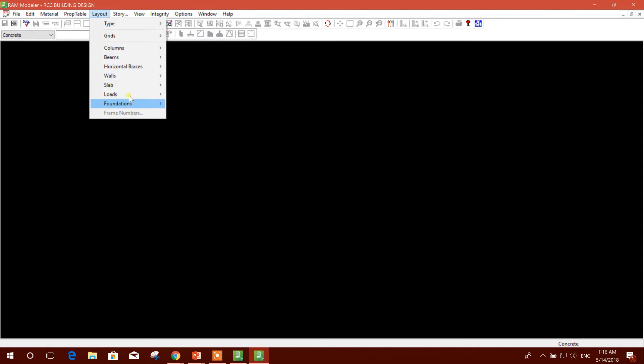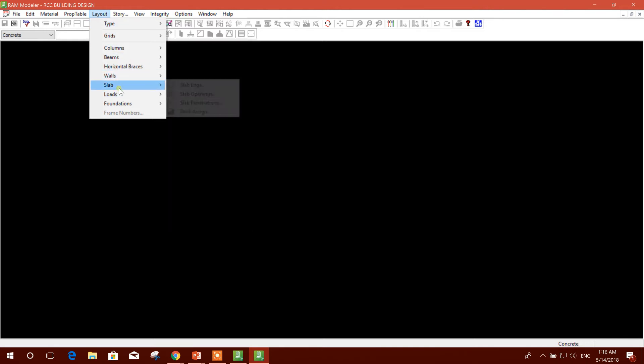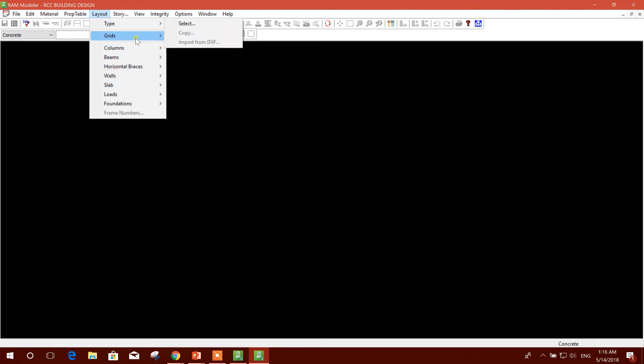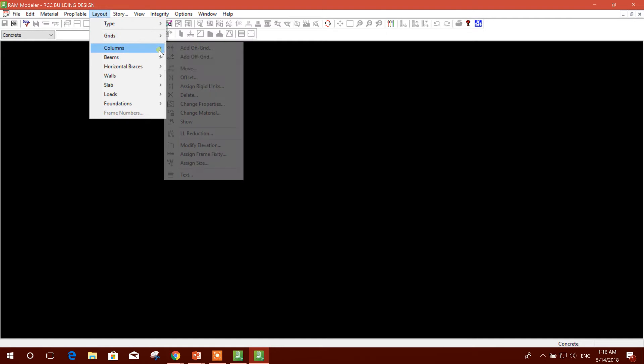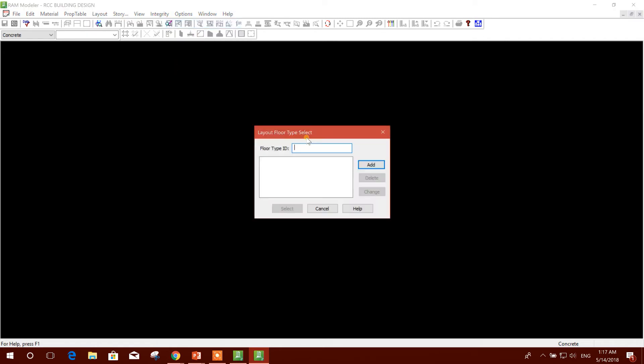We cannot jump from Type to Beam or Slab. Serially we have to create our members. First we will go to Type.